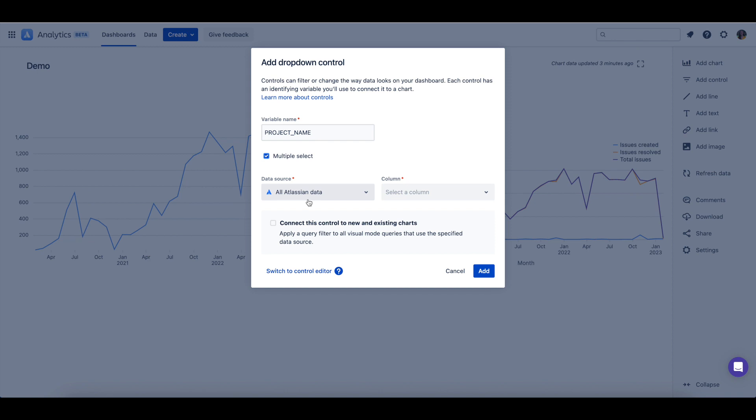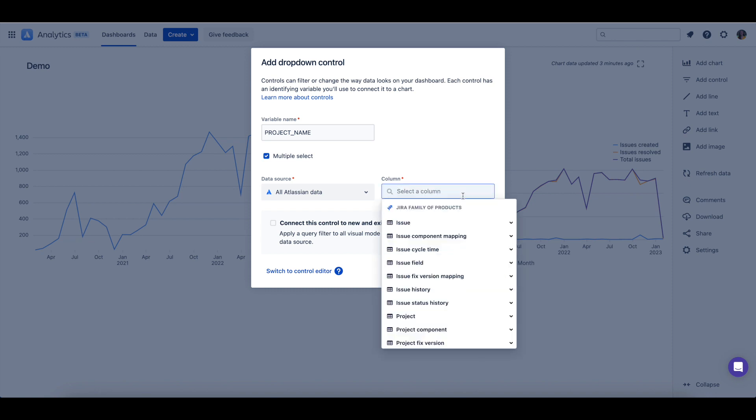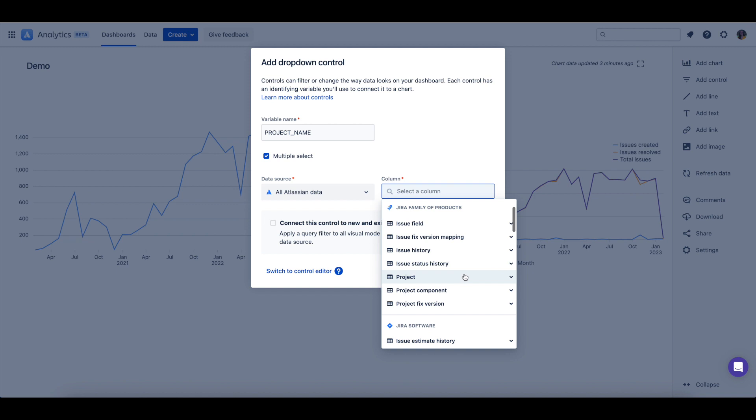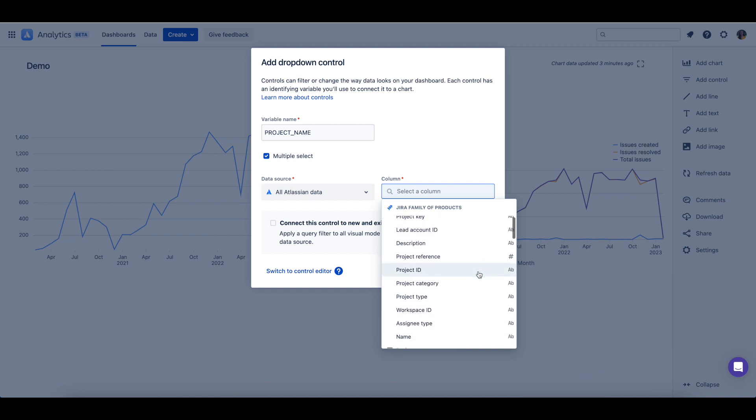After you've selected a data source, you can view the data source's schema to select the column you want to filter your charts by. Because I want to filter my charts by project name, I'll open the project table and select name.